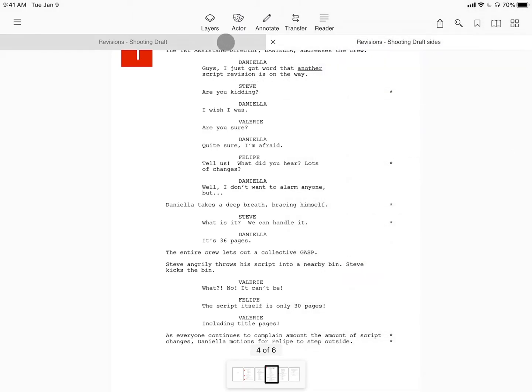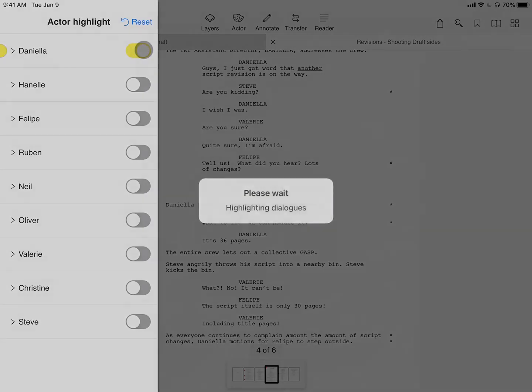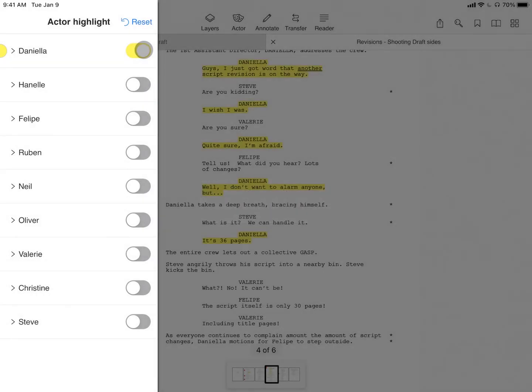Remember, with Locked Sides, you can use the full capability of Actor Highlight on your sides, toggling on character names with the tap of a button.